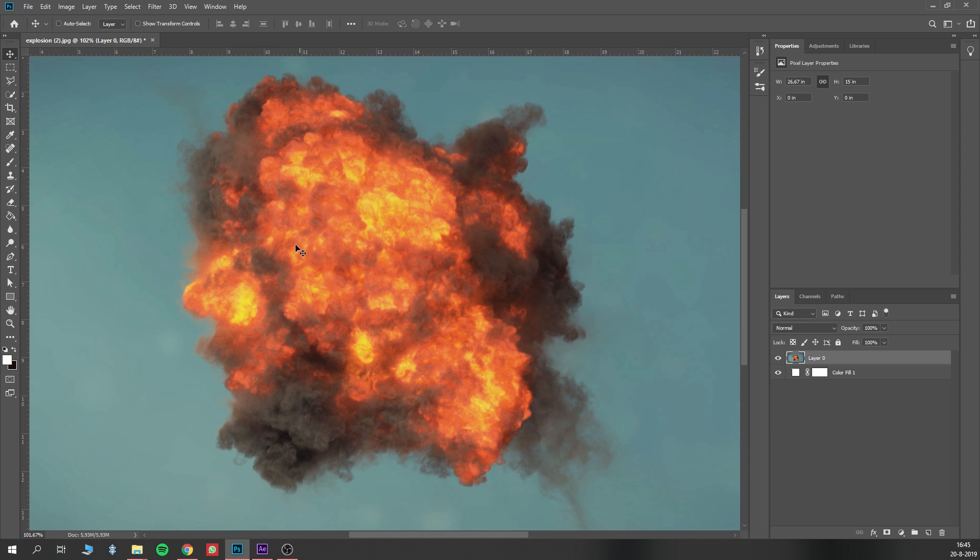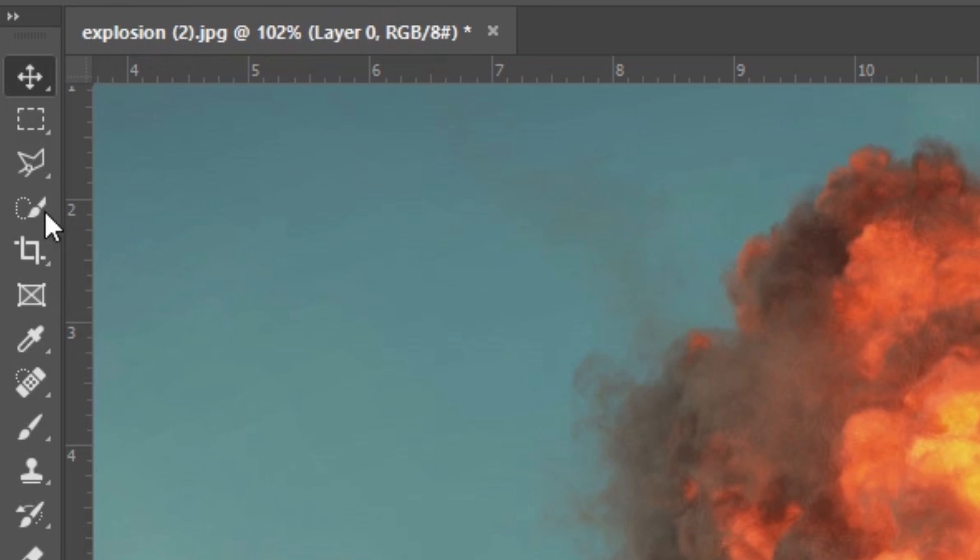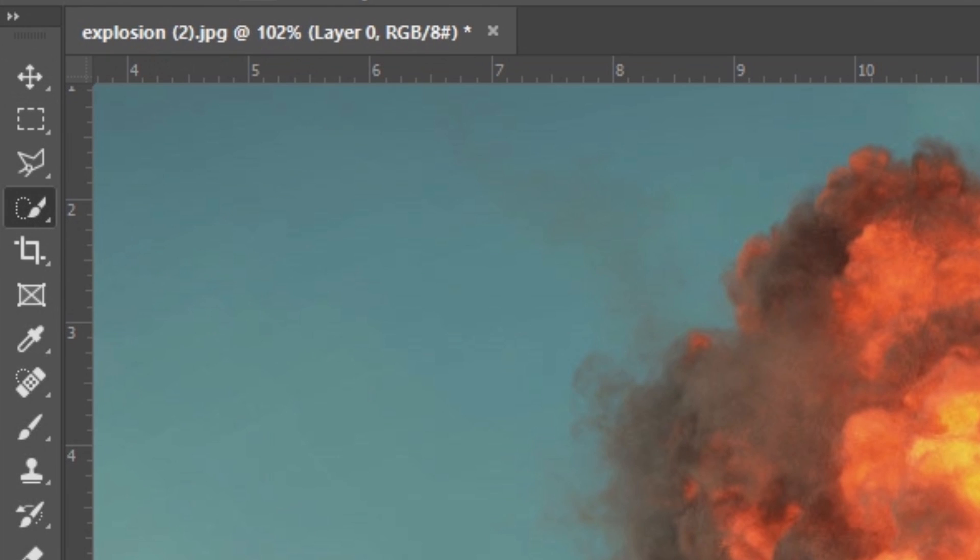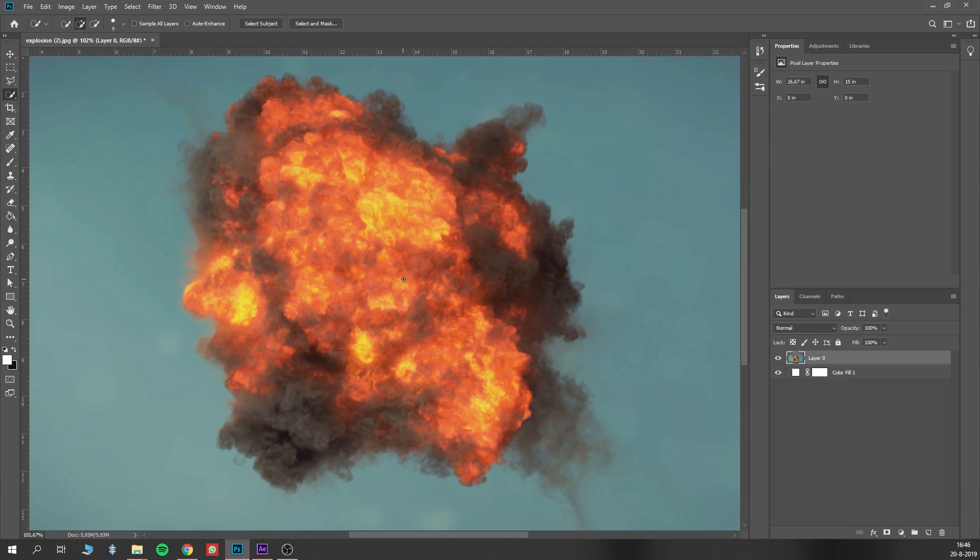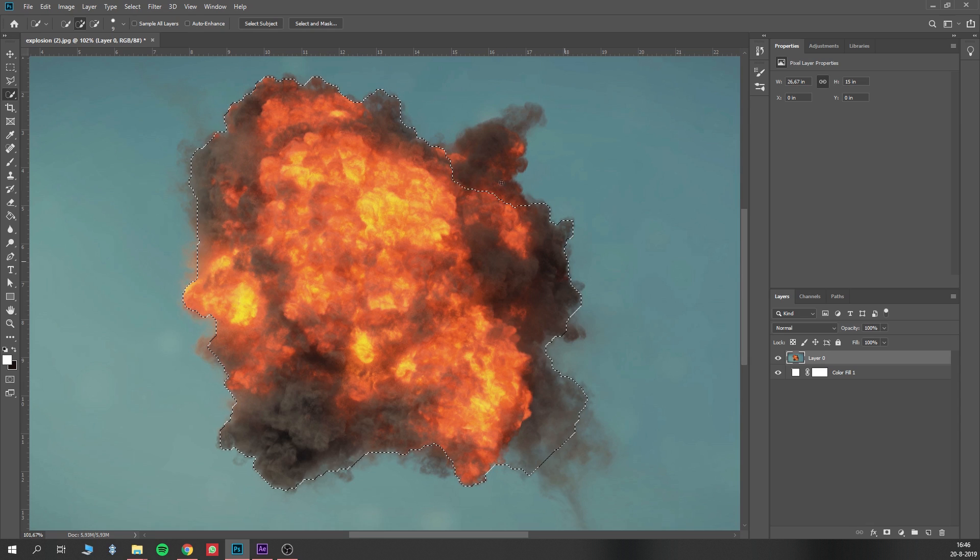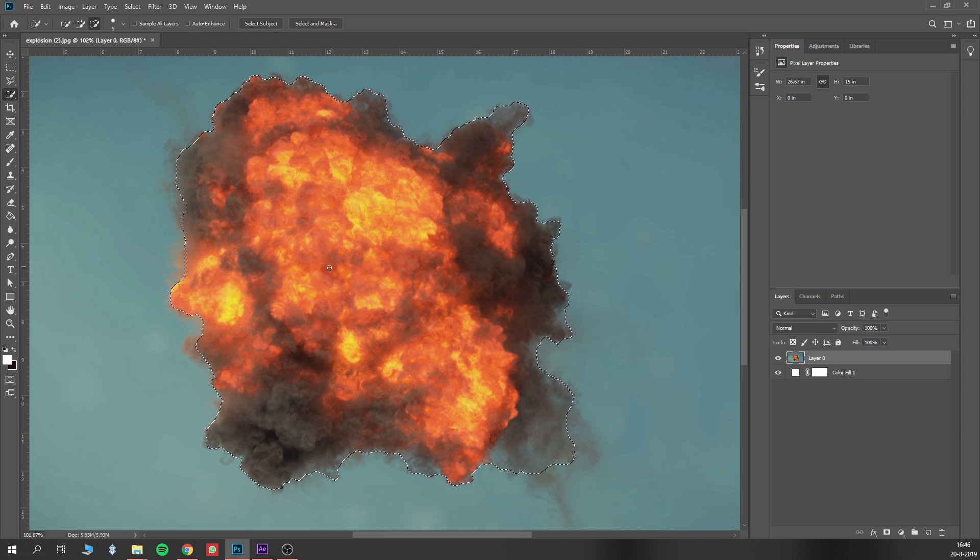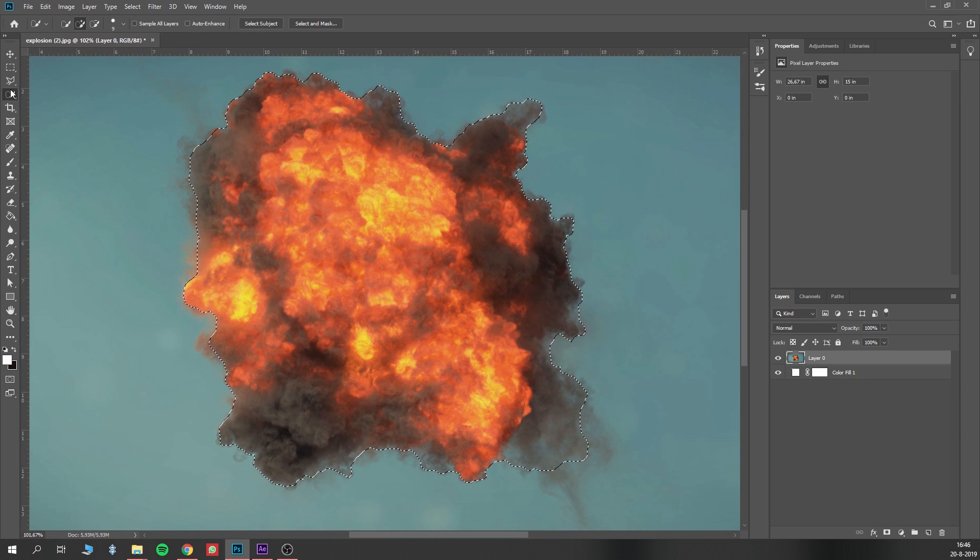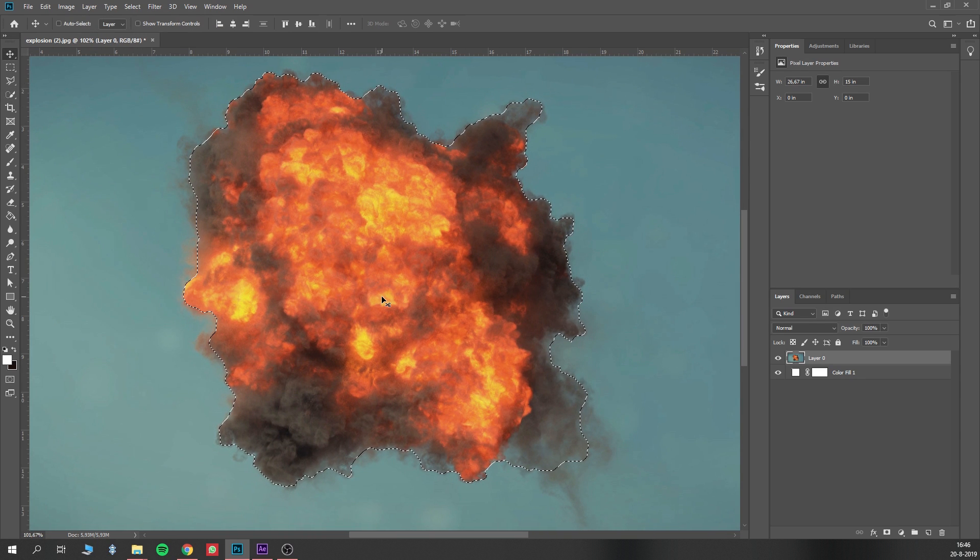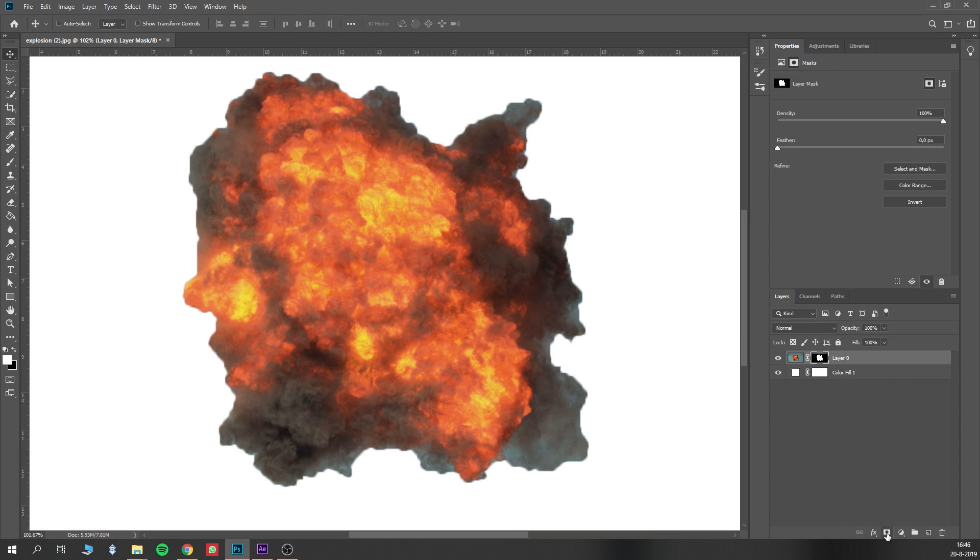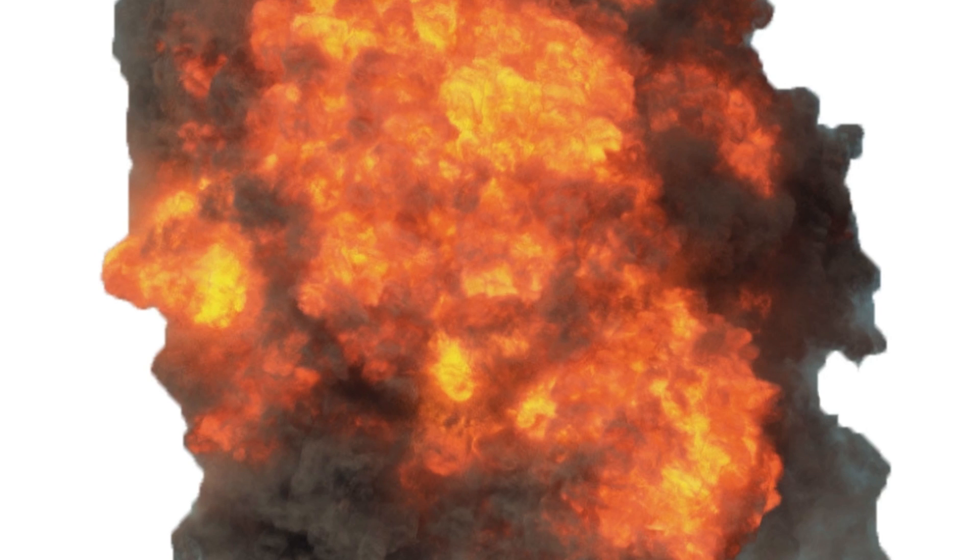First, you just have to select the explosion. The tool you use for this doesn't really matter, but I'd suggest quick selection, since it doesn't really have to be too precise, and it's very quick. When you've made the selection, just hit the layer mask button right here, and boom. And there you go, that's how you cut out explosions.